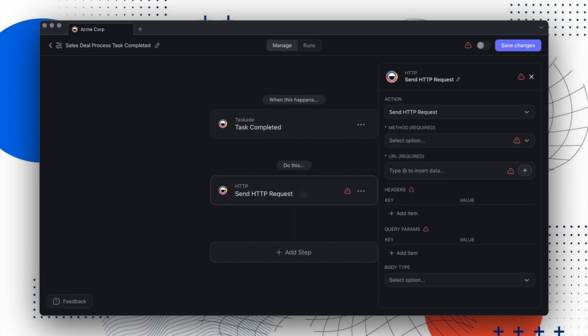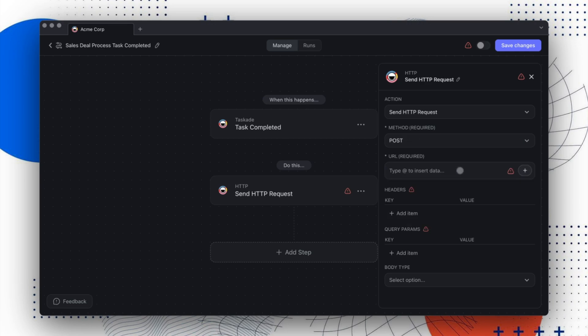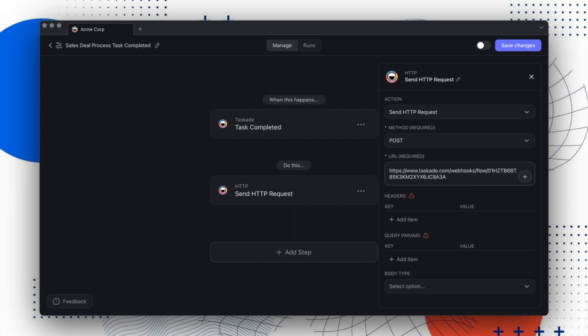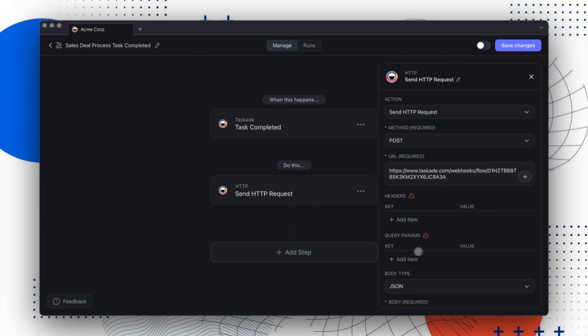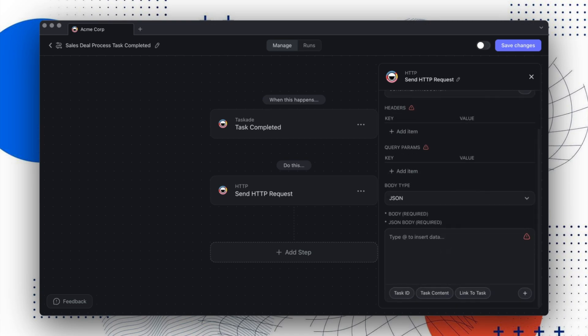Here you can customize the request by choosing different methods, adding a URL to send to, parameters, and more. Sending custom HTTP requests is a powerful way to connect with external applications and extend your workflows beyond Taskade.